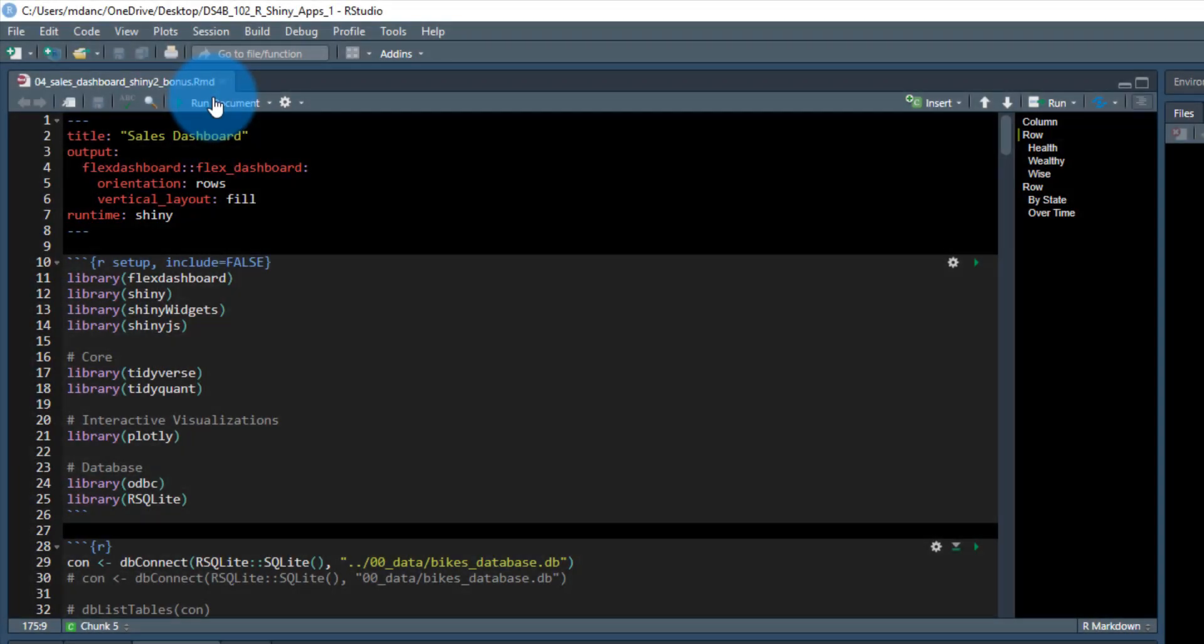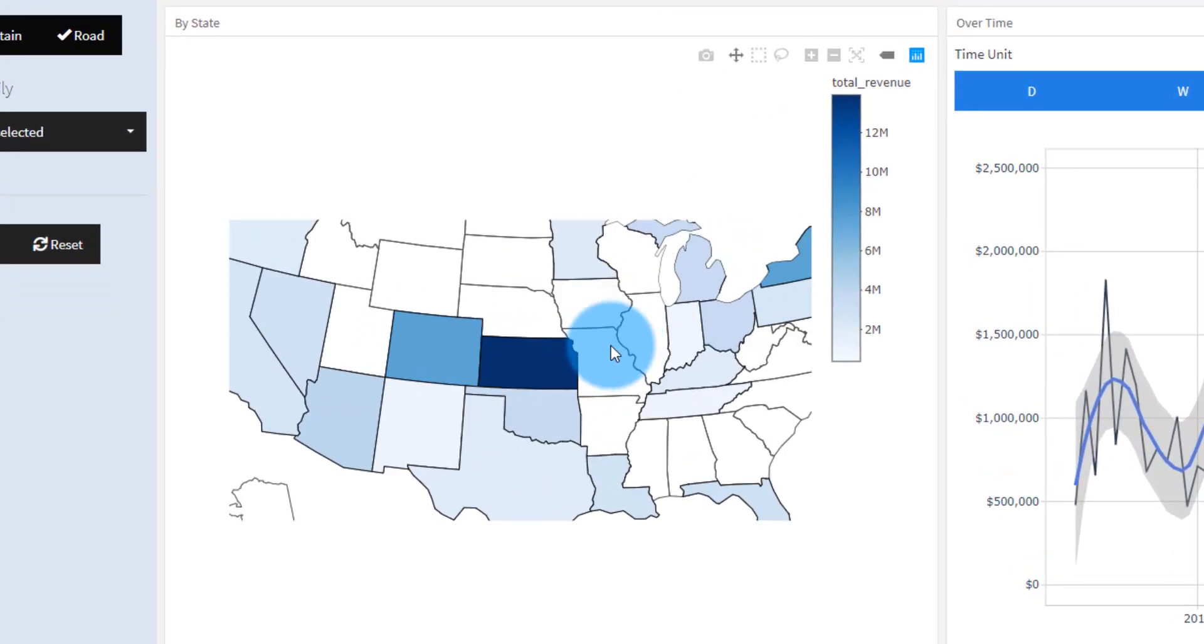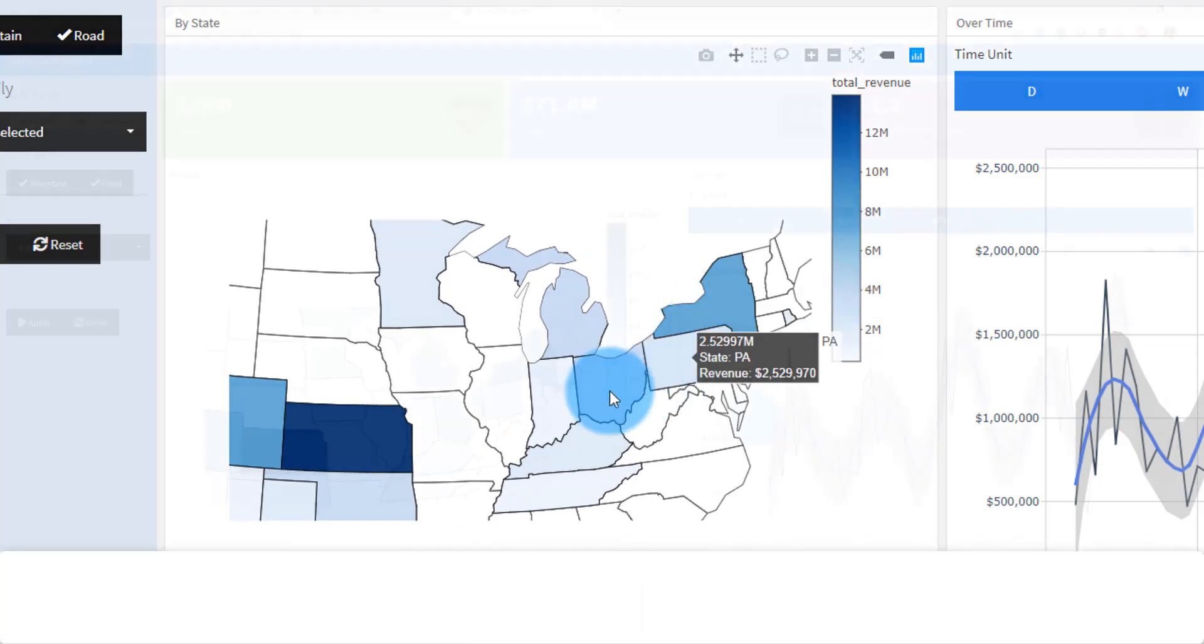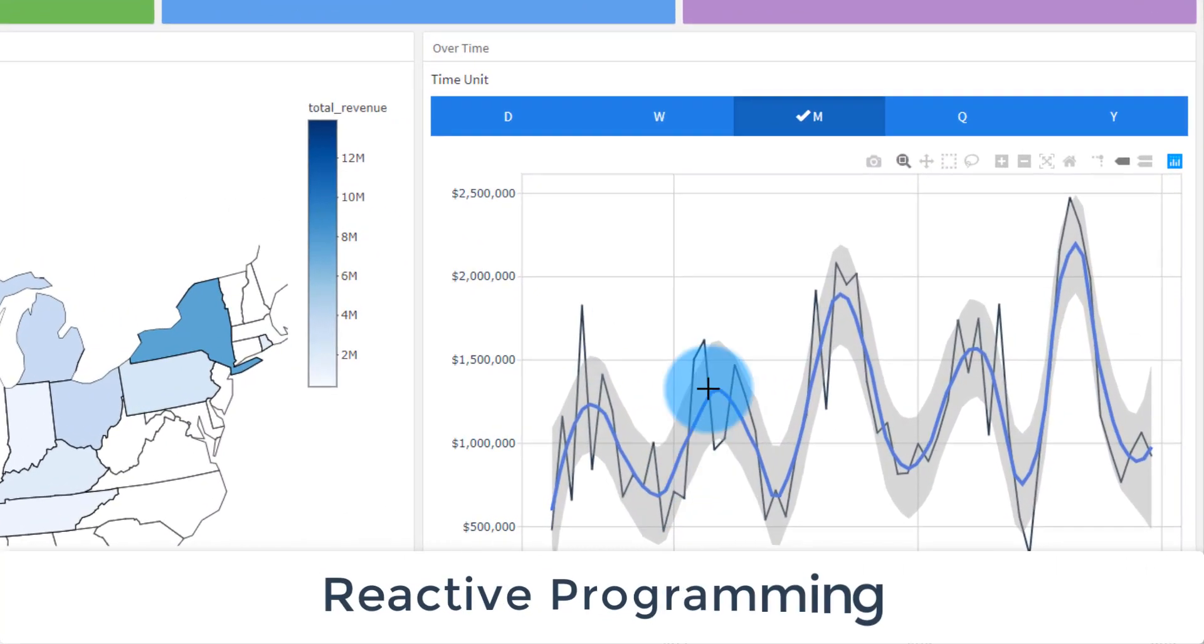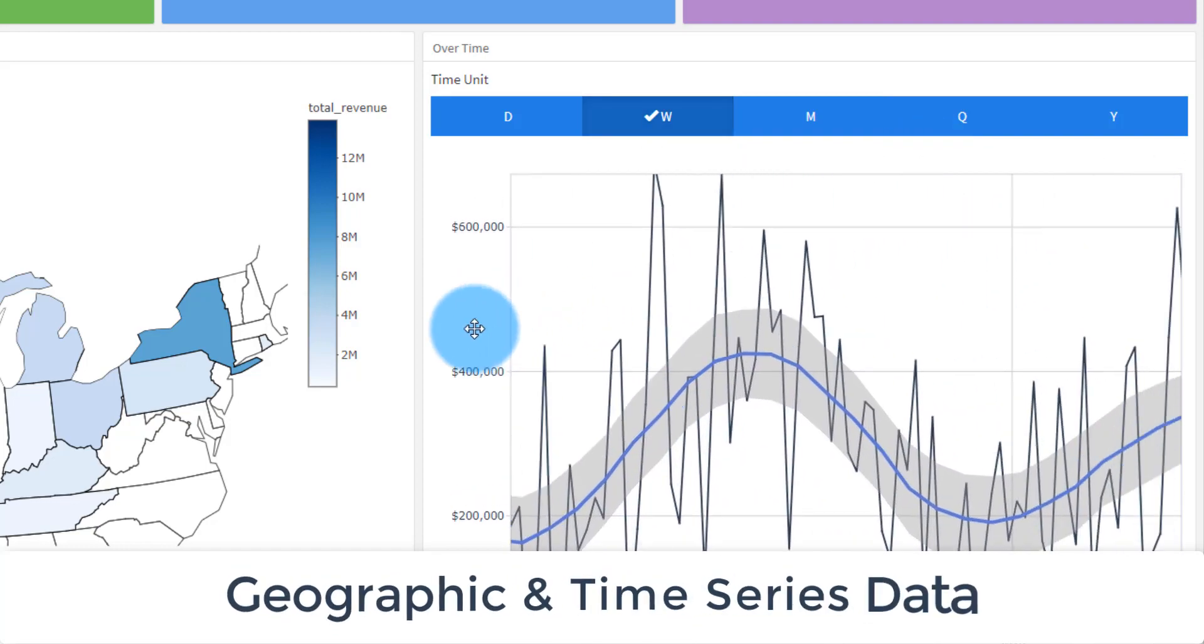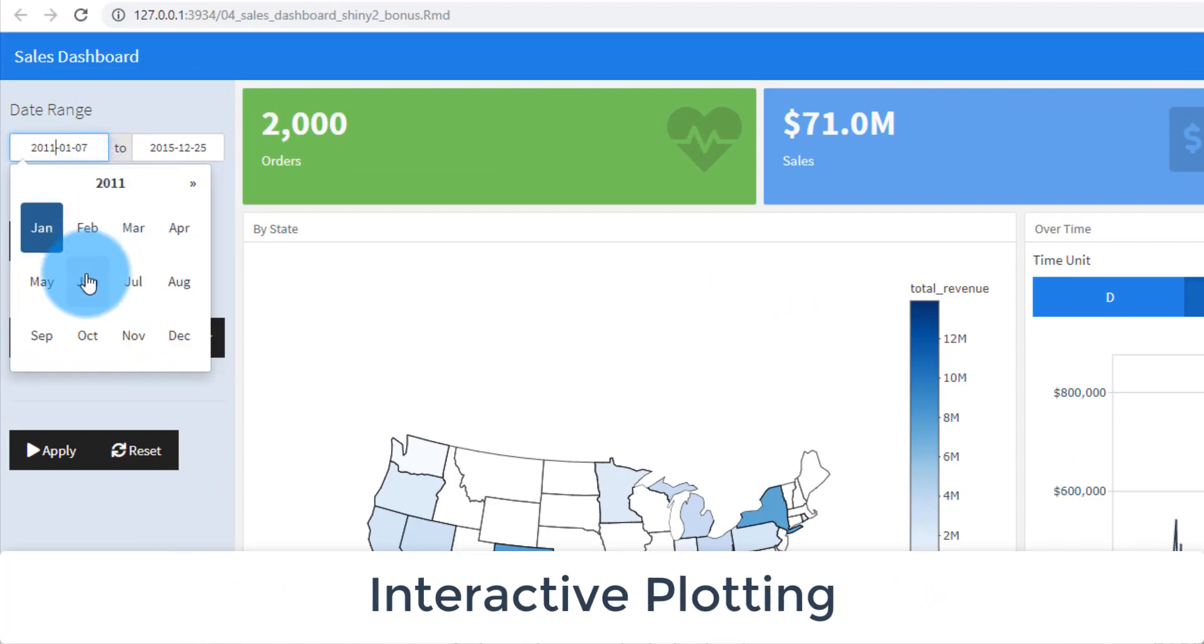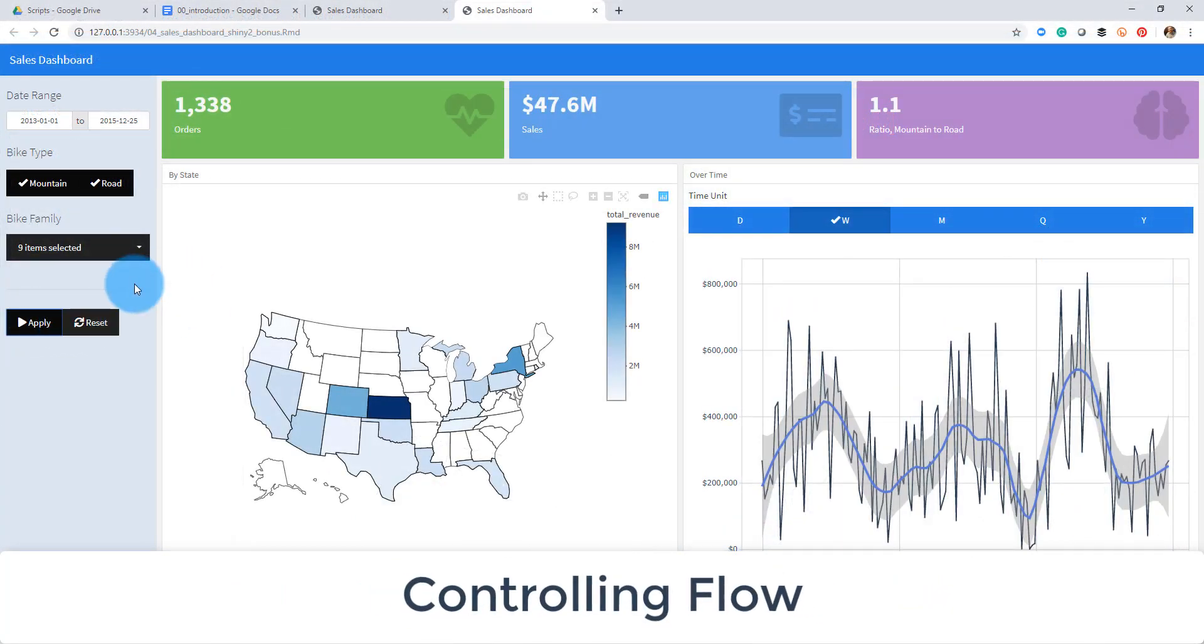In part one we're going to build a sales dashboard using Shiny and Flex Dashboard. This will introduce you to many concepts that you will use including reactive programming, user interface components, geographic and time series data, interactive plotting, observing events, and controlling flow.